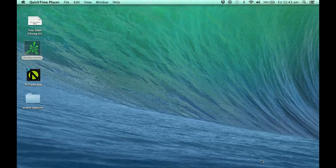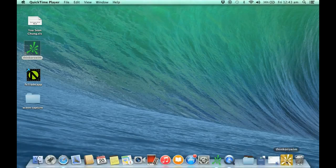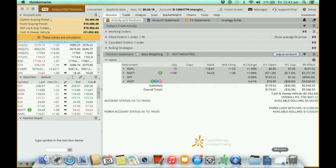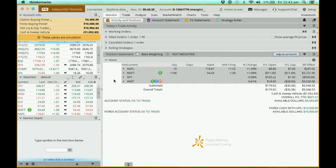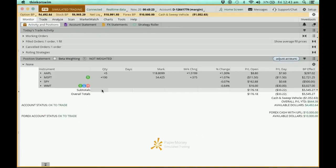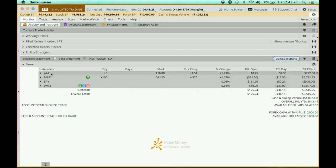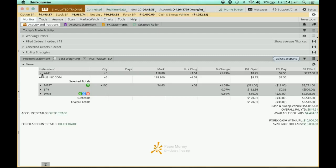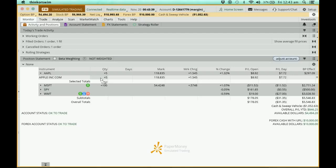Now let me just go to my Thinkorswim platform where I've already opened it. You can see that I have four positions or four stocks in my portfolio. Let me take a look at Apple, for example. I have five stocks here. Now I really have enough of Apple, I would like to sell the stocks of Apple now.